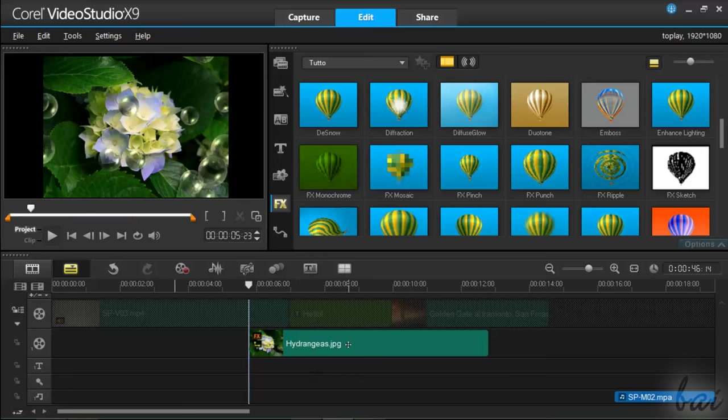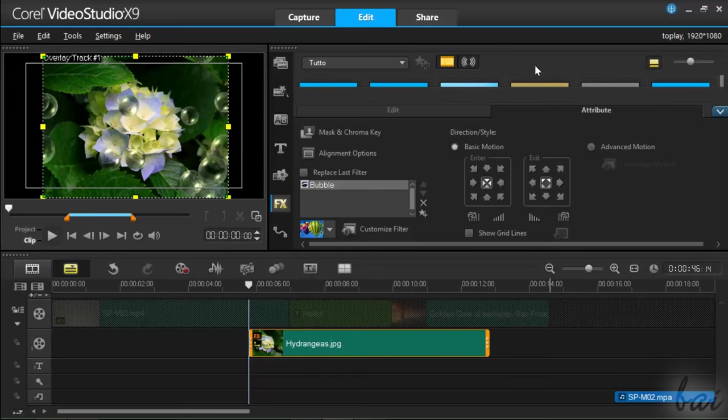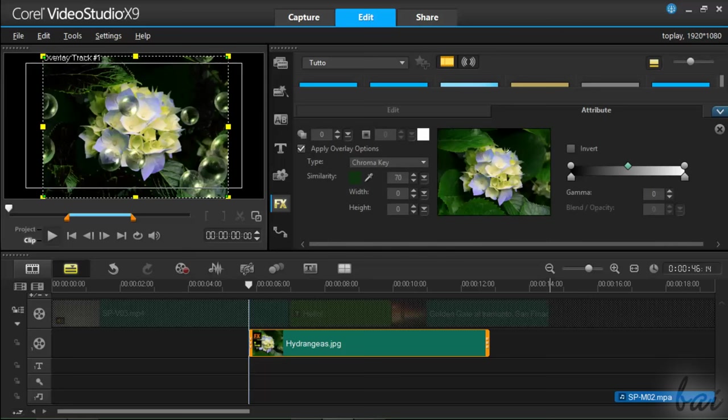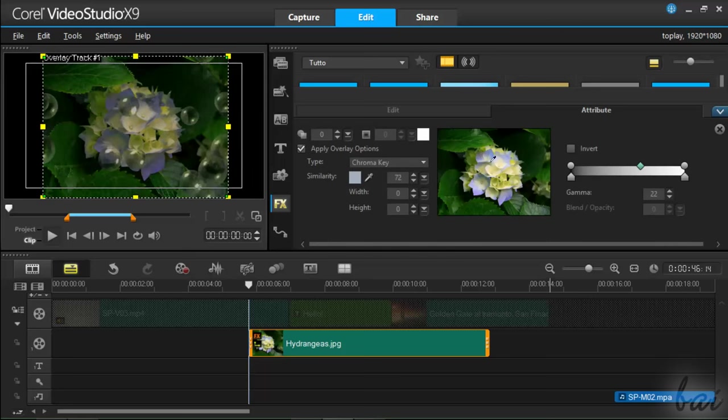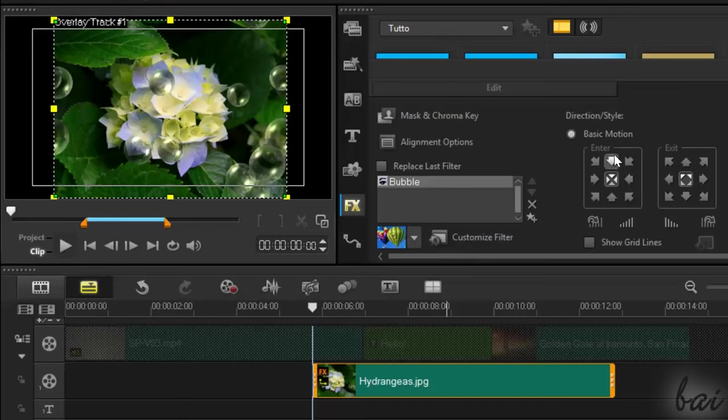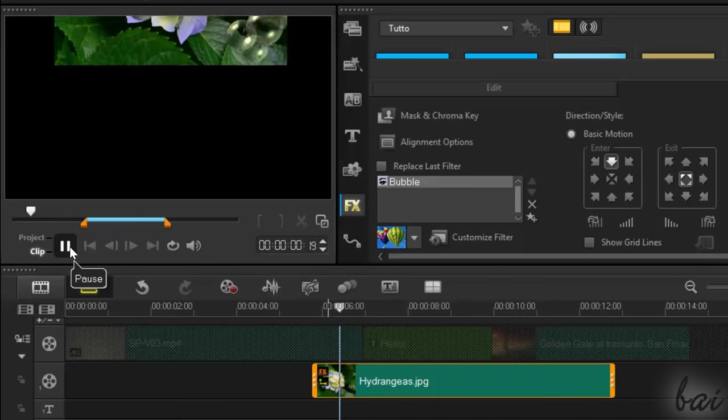If you open the Attribute section of a clip inside an Overlay track, you will get also Mask and Chroma Key effects, and Basic Motion, used to apply adjustments.